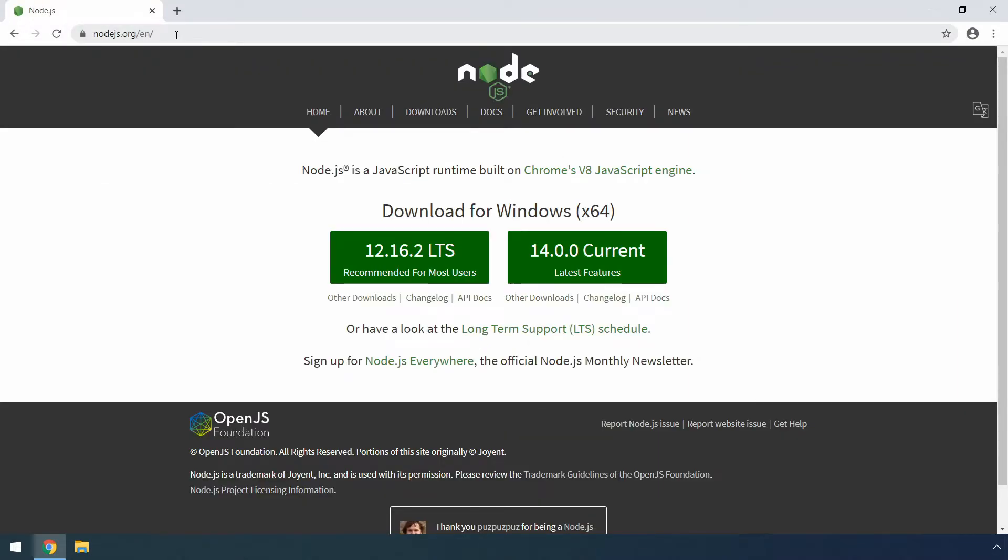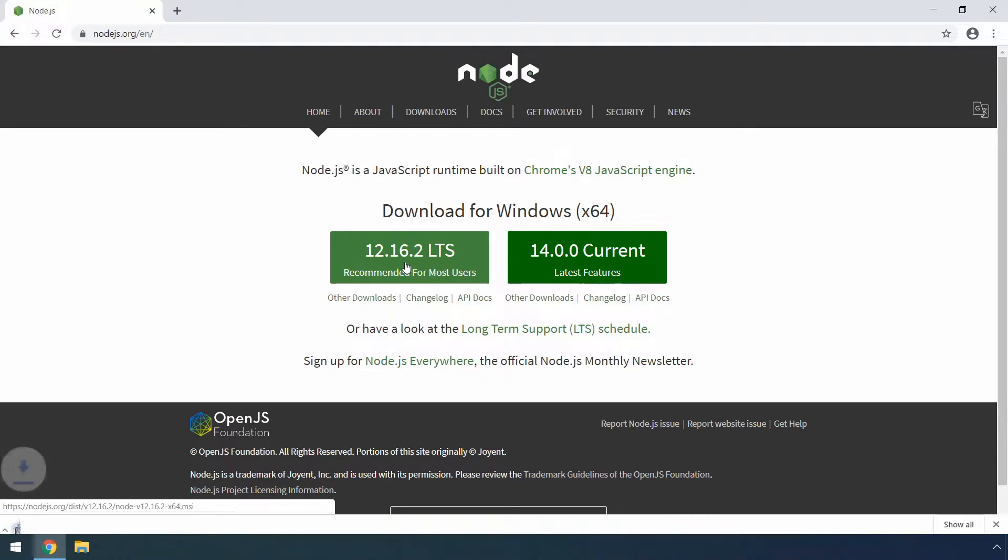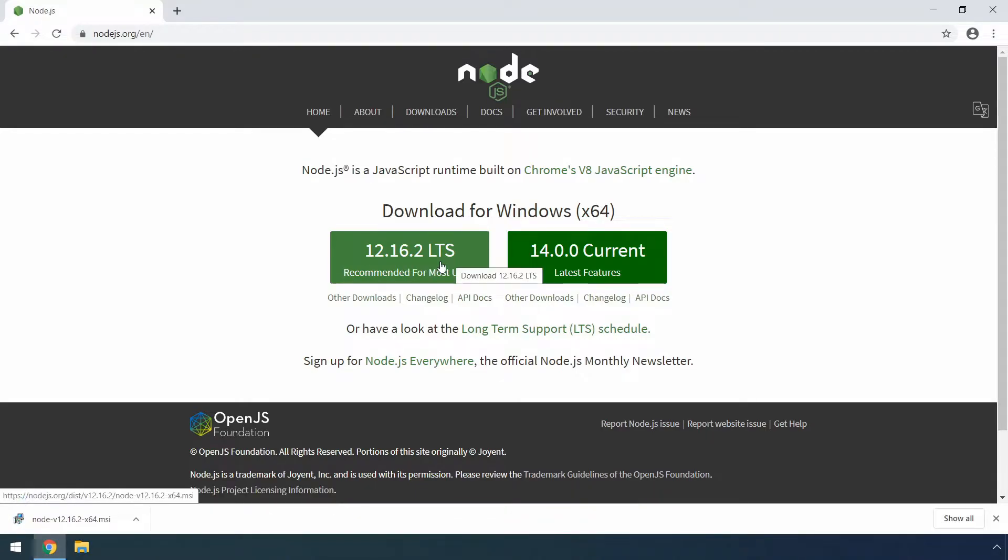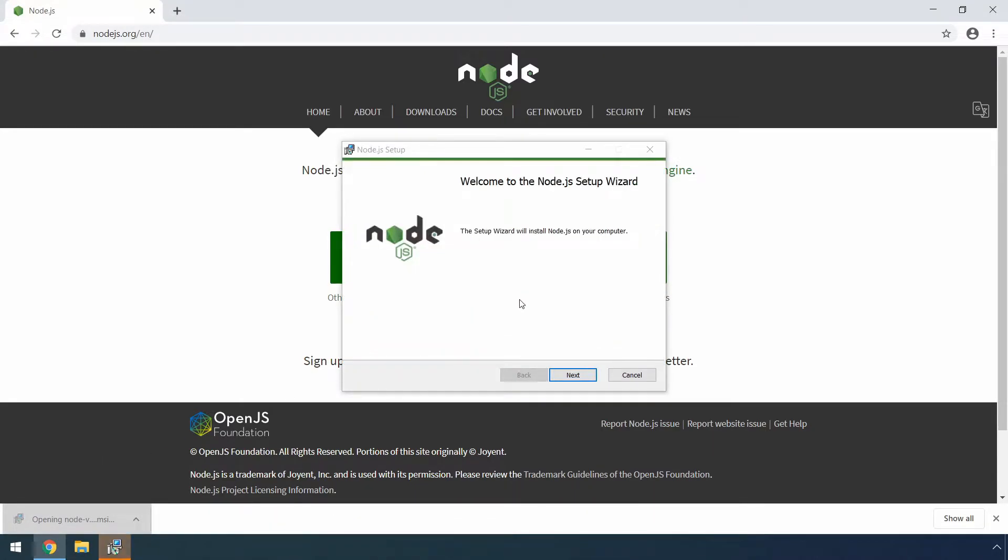So from here, you can click the left button to download the LTS or the long-term support version of Node.js for your Windows operating system. After the download finishes, we can open the file to start the installation process.